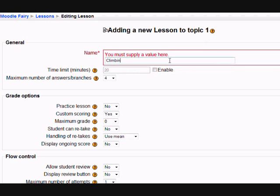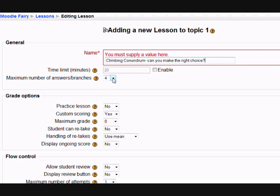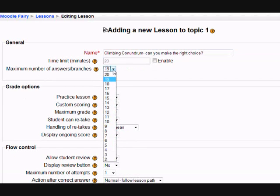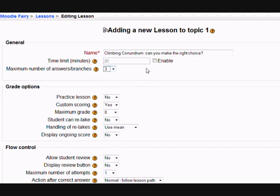Our students are going to be put in the shoes of a climber who has some tough decisions to make on the alpine peaks. You can set a time limit for the lesson, you don't have to. Maximum number of answers means how many choices you want them to make — we'll just make them have three for now, although you can change this.